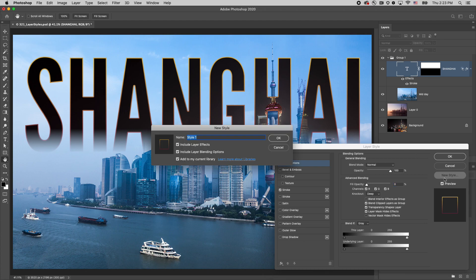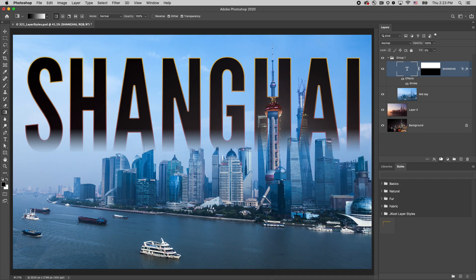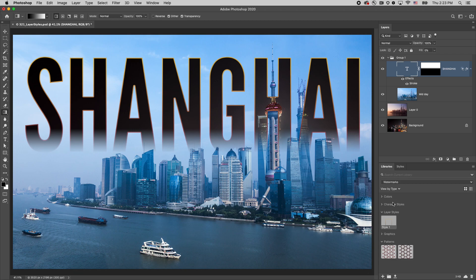When we're finished, I'll click new style and save this style, making it accessible in other documents on the styles as well as the libraries panel. I'm Julianne Kost, thanks for watching.